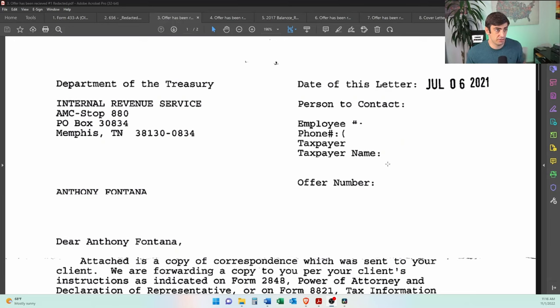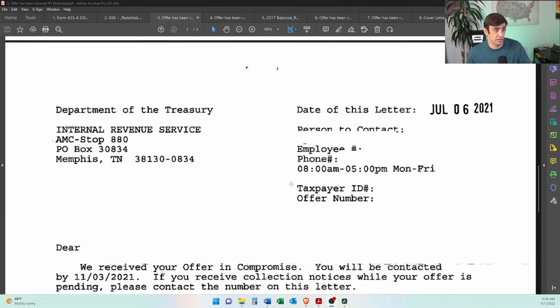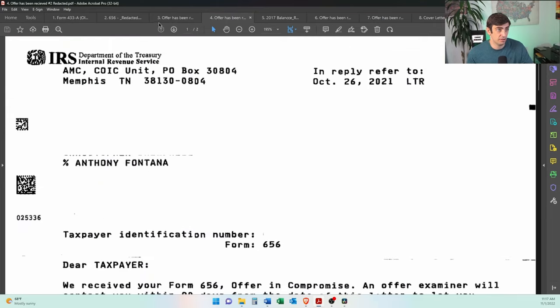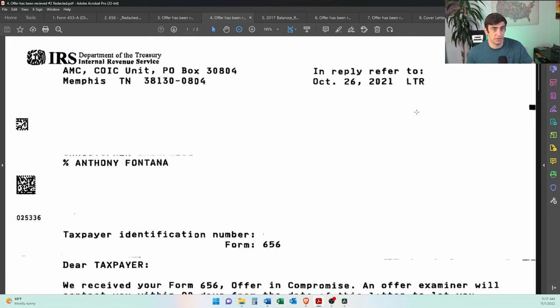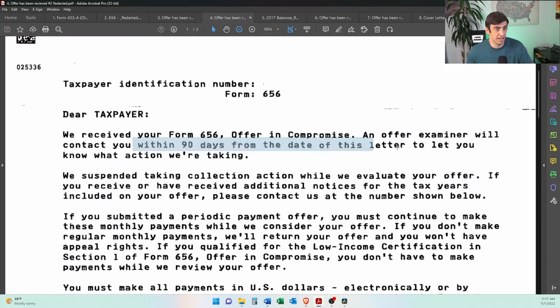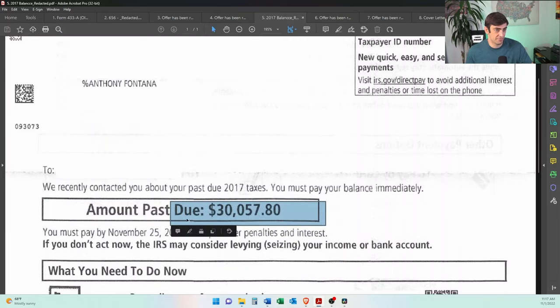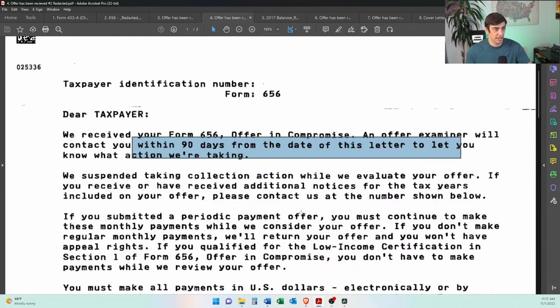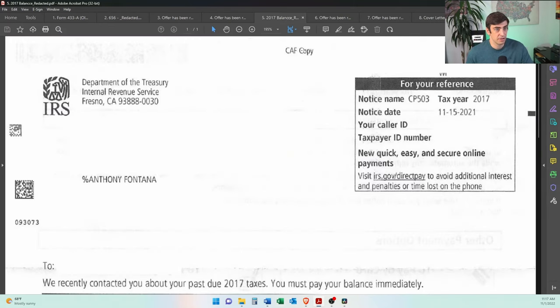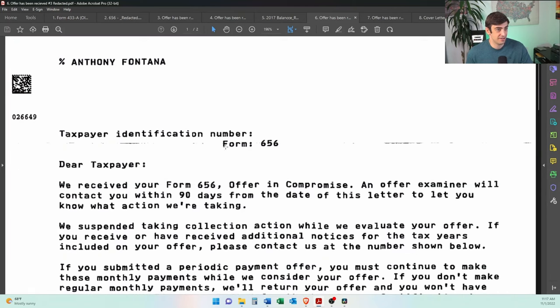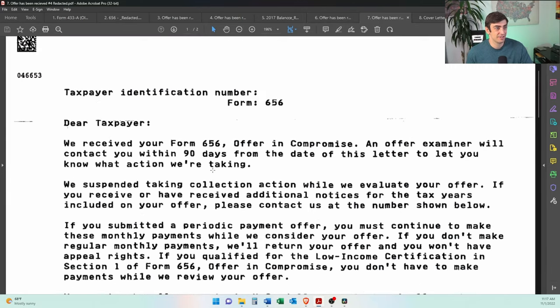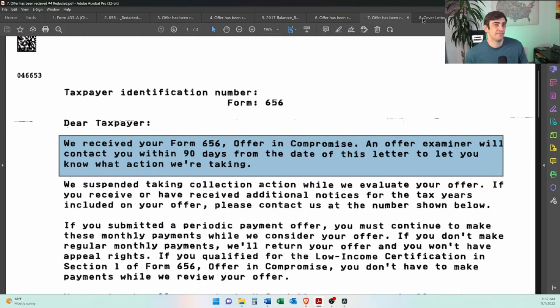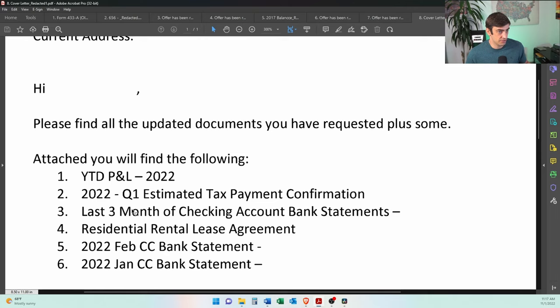Alright. So here is the timeline essentially. We got a letter saying, Anthony looks like we received your offer, we'll be contacting you by then. And then we got, so again, this was July and then we got another one saying in October, we received your offer in 90 days. We'll get contacted. And then we got one of these, hey, you got a balance due notice from 2017. And the client got a little scared by this. I said, it's fine. No worries. We're in the offer process. They will not collect on you. We suspend taking collection actions as it says on these notices. So no need to worry. And then we got another one, January 18th. We received it 90 days. We'll contact you. And then again, March, we received it 90 days. We'll contact you. And then finally I got contacted. It took a while, but nonetheless.